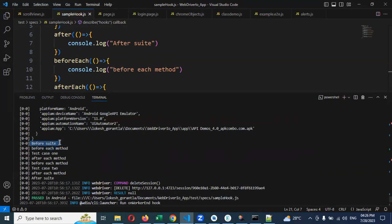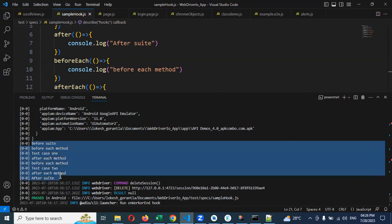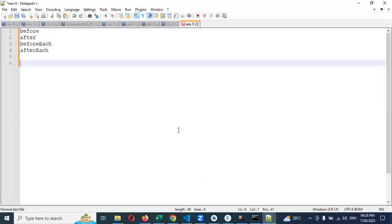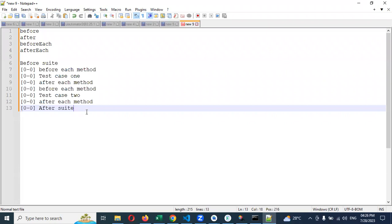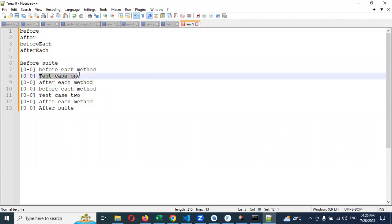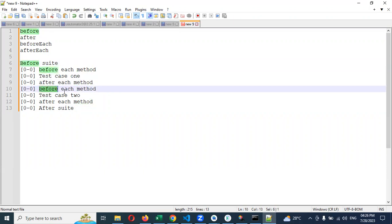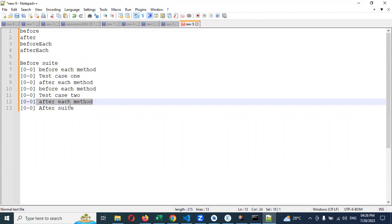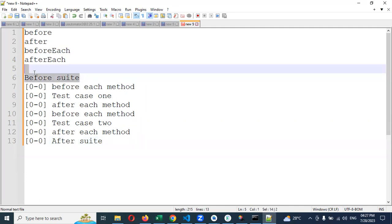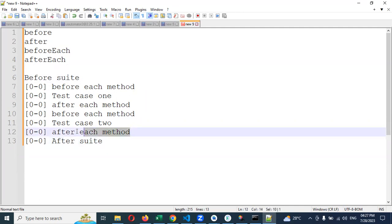Before suite is one time executed. After suite is one time executed. I'm just copying this information. Coming here and I keep it here. See, before is one time. Before each first time it is executed. TC1 is executed. And after each method is executed. Again before method and test case two and after method, then suite. So one time in a suite level and this one is every time in a method place. This is the way we can able to work for before suite and after suite.